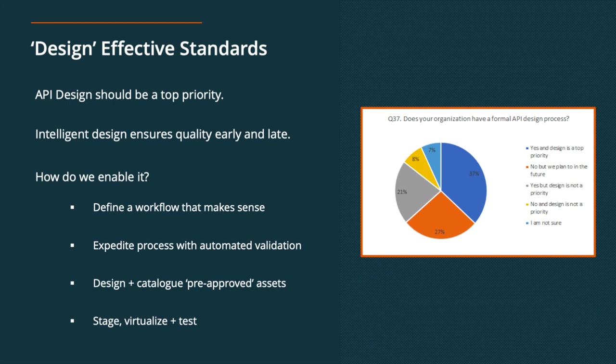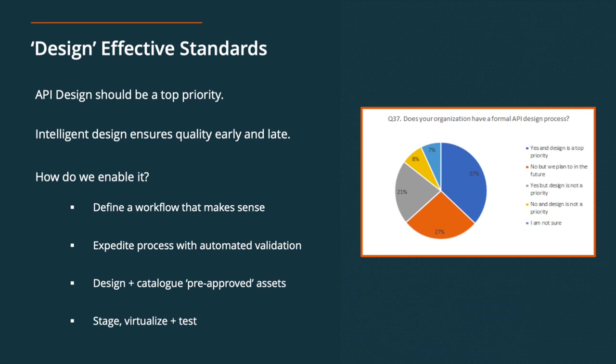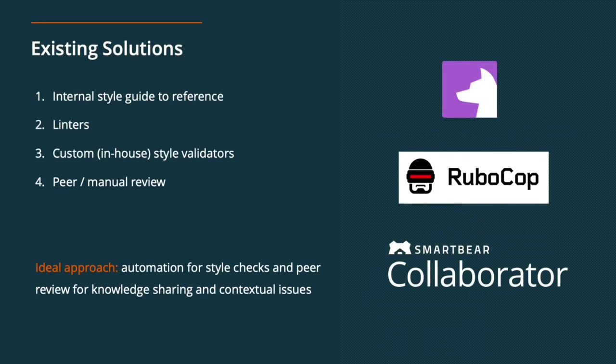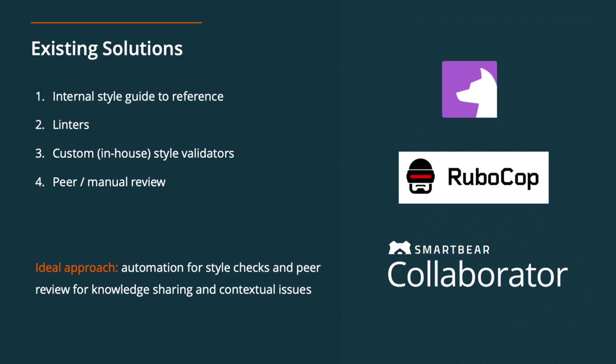So what's a way to really build in that quality early on? There's a few different steps that you can take, but first off, it's going to want to start with defining a workflow that makes sense for your team, expediting your process with automated validation, designing and cataloging pre-approved assets, and then staging, virtualizing, and testing. So all of these are bullet points that we're going to get into and walk through a little bit, but this is just kind of the outline of as your team is starting to look at your API design process, are these boxes that you currently have checked or that you're moving towards in the short term? Because again, there are existing solutions for these things, but they don't have a great fit in that they're easily embedded into a workflow.